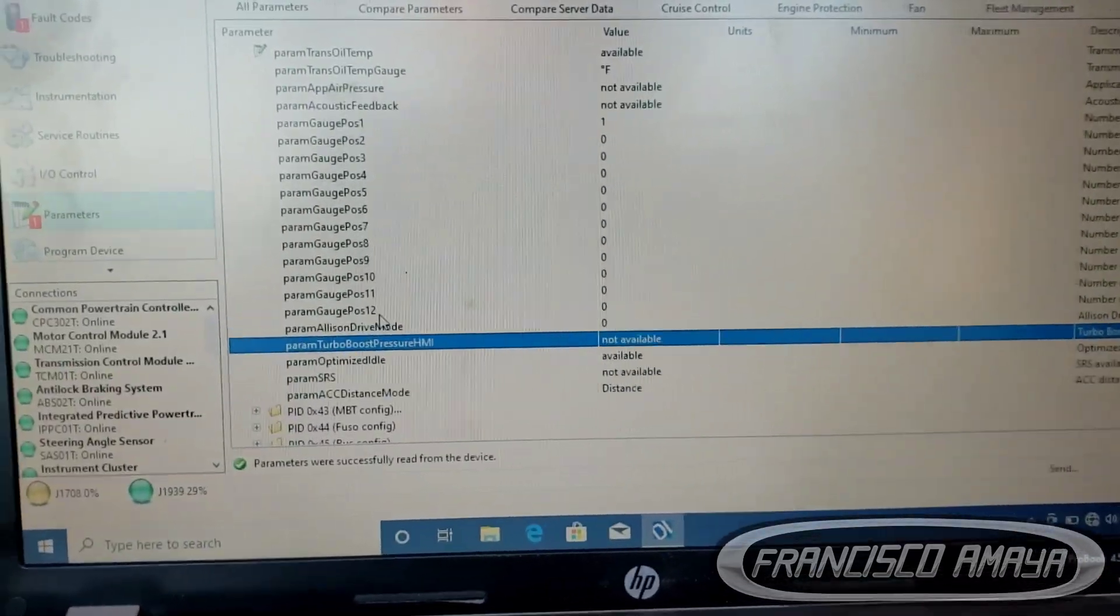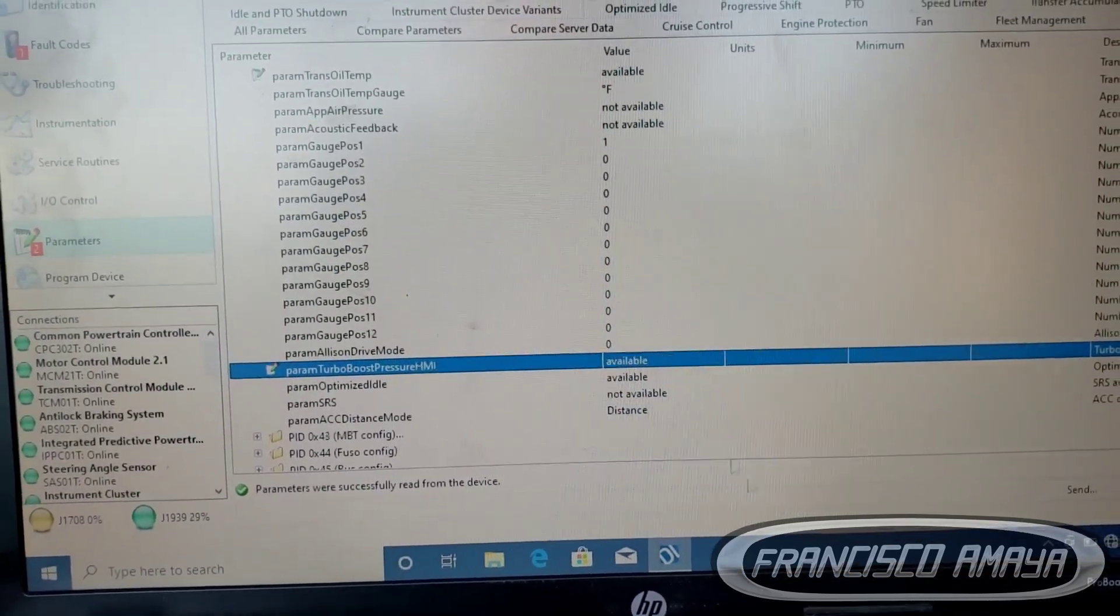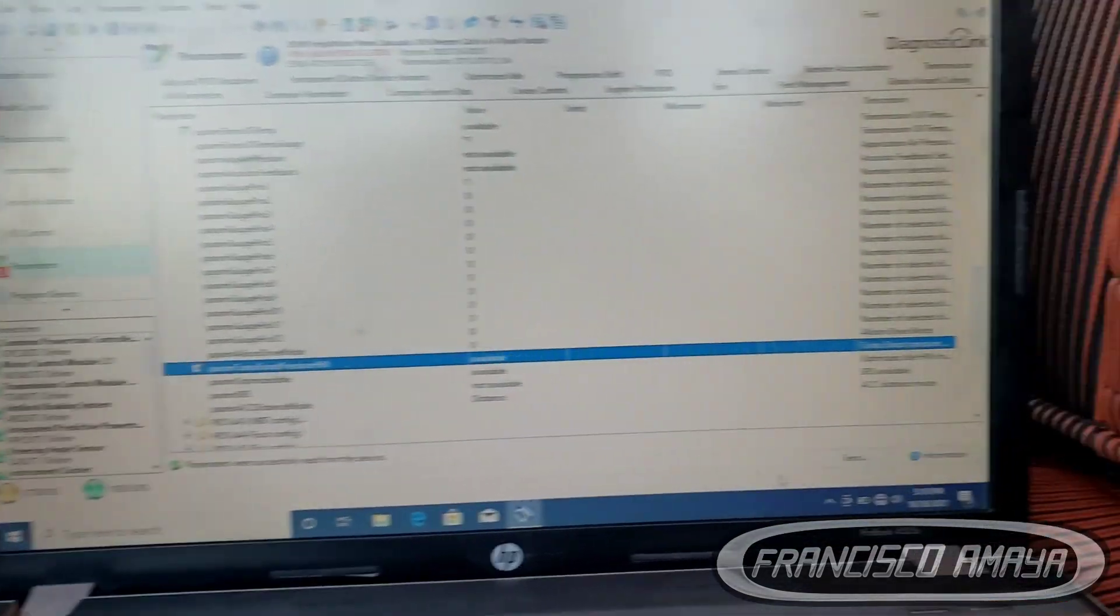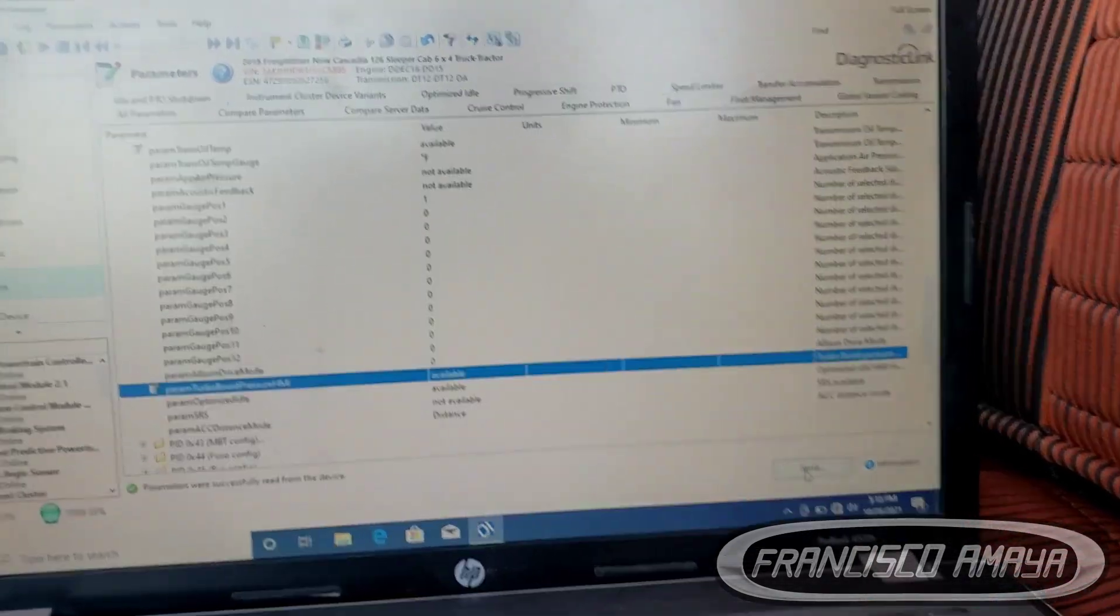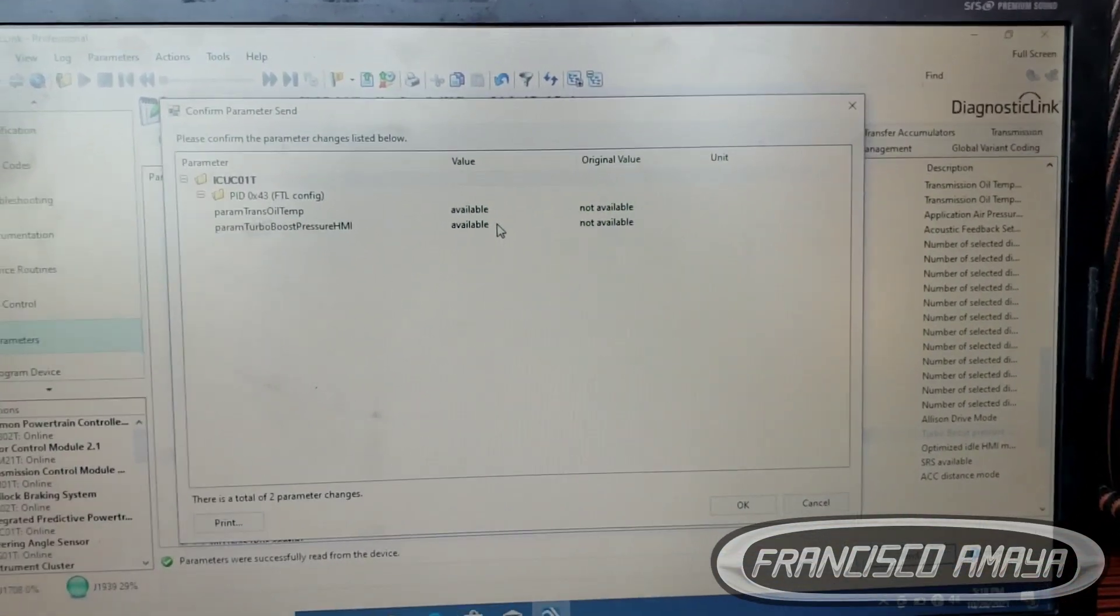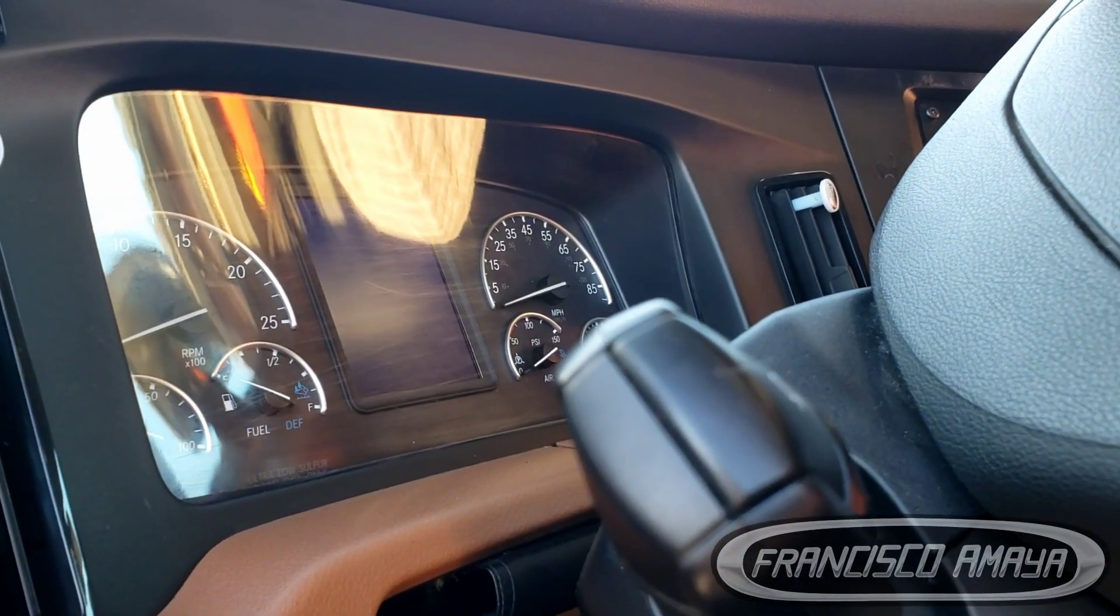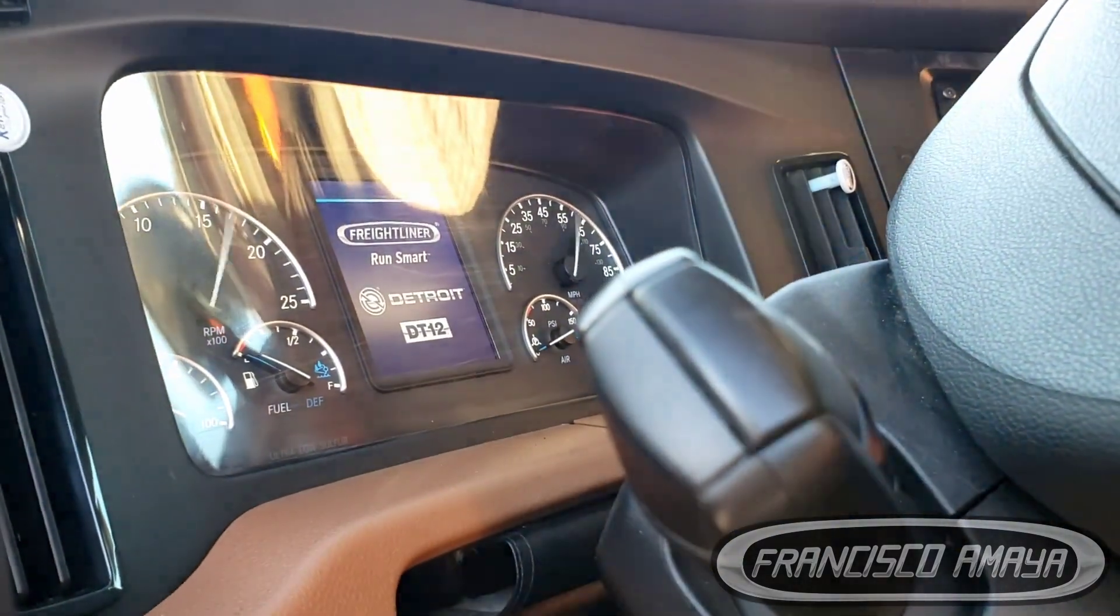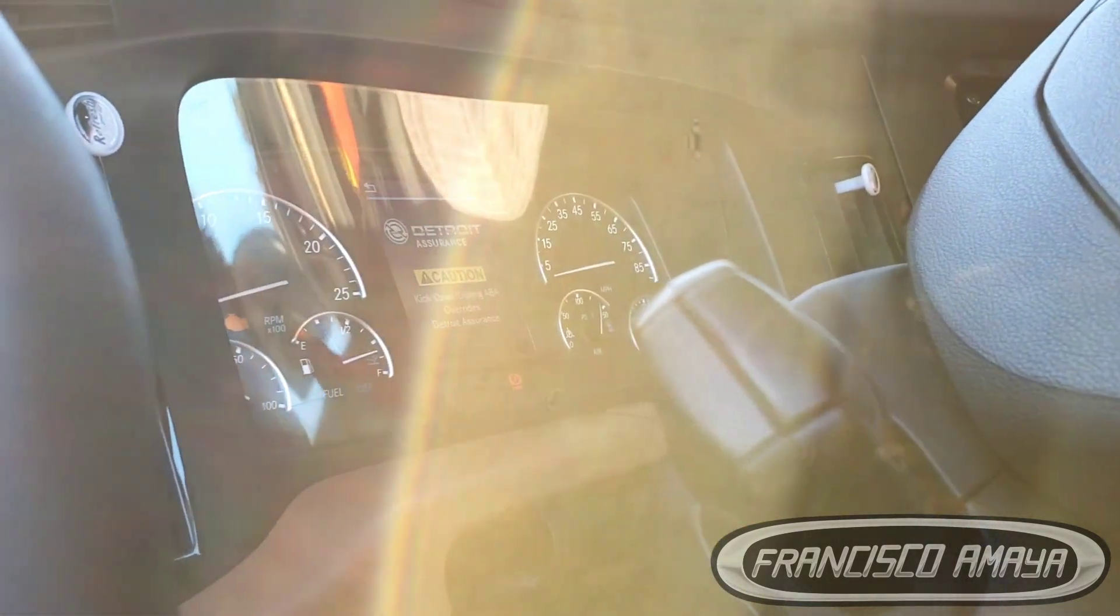Once we do that, we're going to send the information. Once we click send, this box is going to appear saying the summary of what we just did, and we're going to hit okay. When we hit okay, you're going to see that the dashboard is going to go blank - see, but that is normal. It's because the dashboard is going to a reset process and it's going to go back to normal after it's done. The parameters were completely written in the device, which is the ICU.